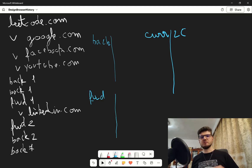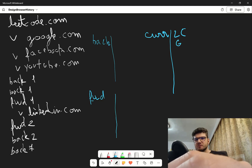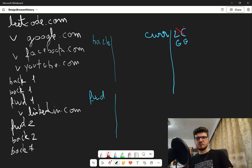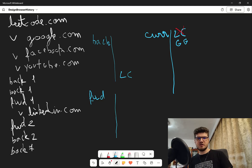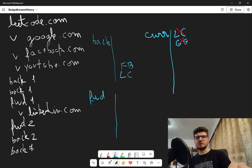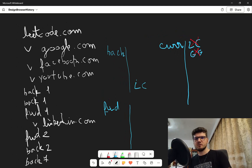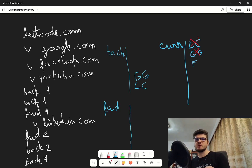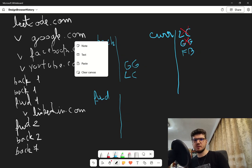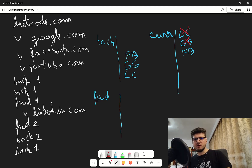We then visit google.com. We remove leetcode from current and add it to our backward history. Then we visit facebook, so we remove google from current and add google to our backward history — now we're at facebook. Then we go to youtube, adding facebook to the back history, and youtube becomes current.